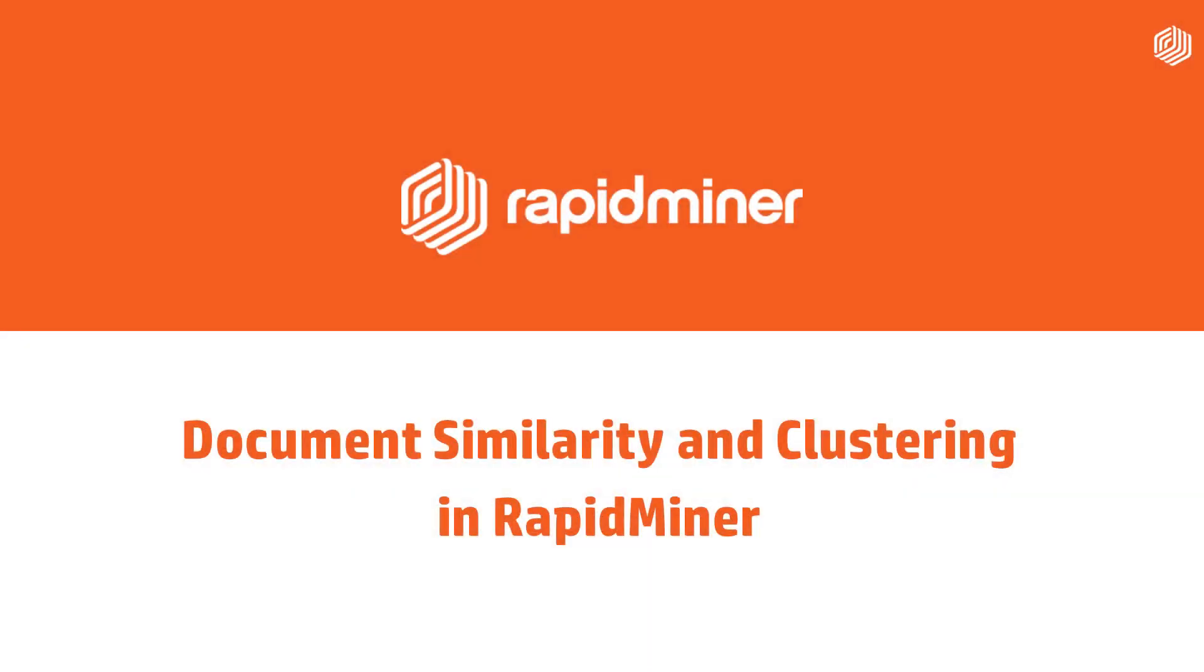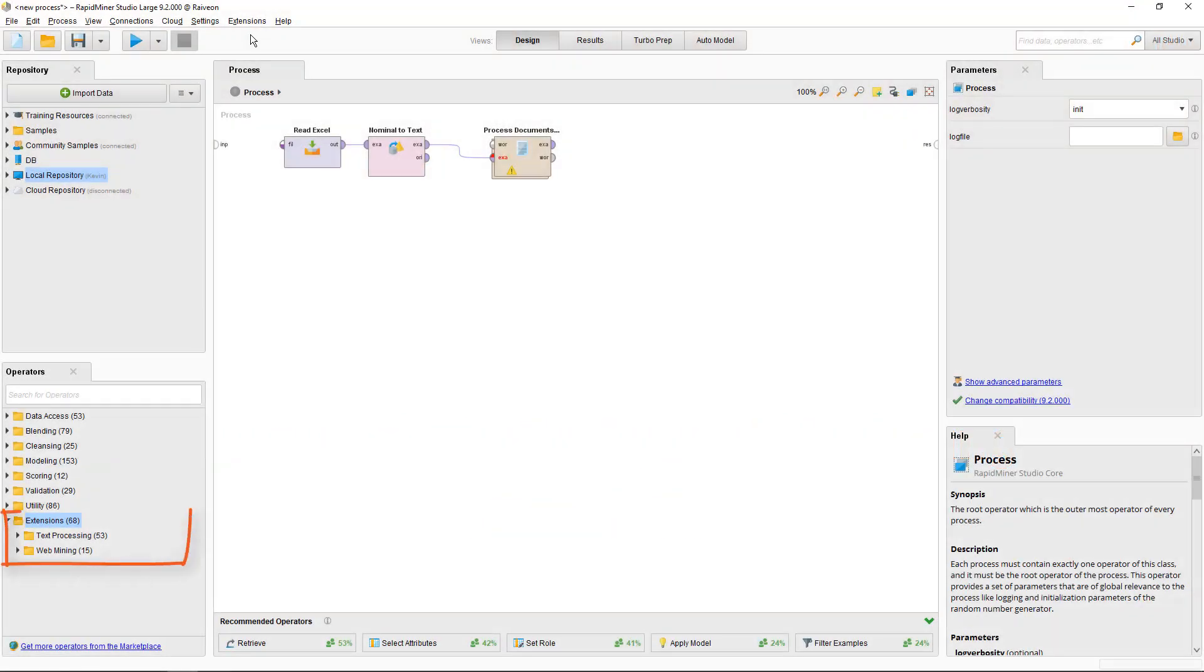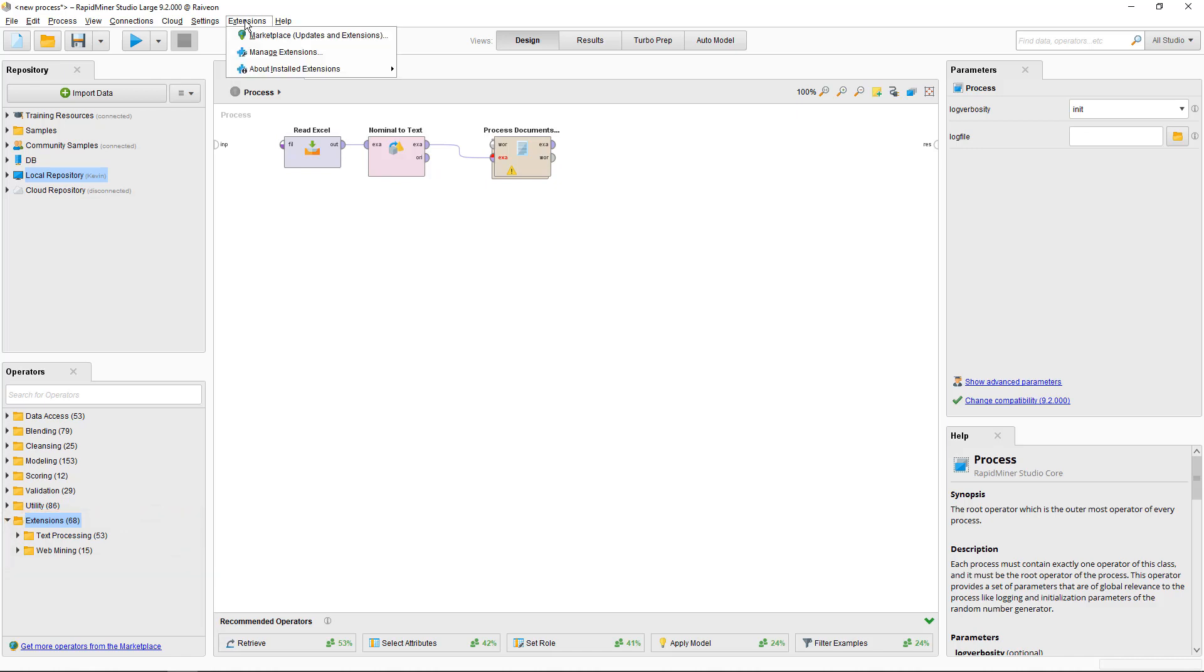This RapidMiner tutorial introduces the concept of term frequency inverse document frequency or TF-IDF score for words, and we'll look at document similarity and document clustering. We'll need to use operators from the text processing and web mining extensions to build this tutorial process. If you don't have these extensions installed, go to the marketplace in the extensions menu and install from there.